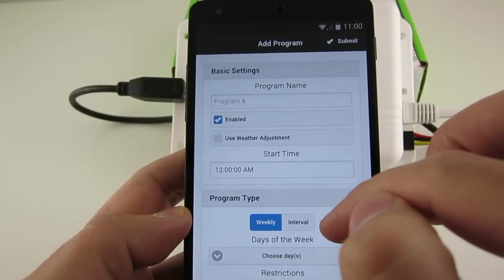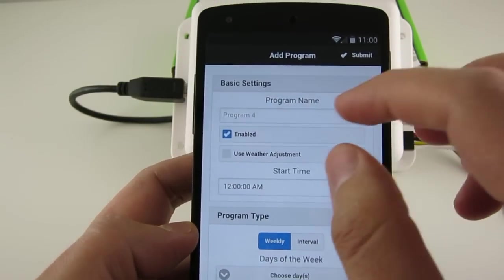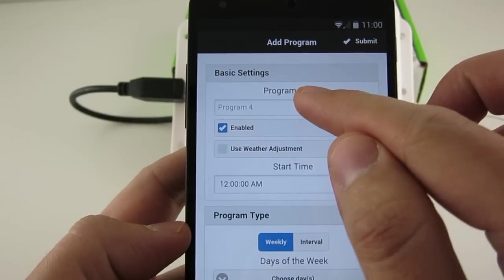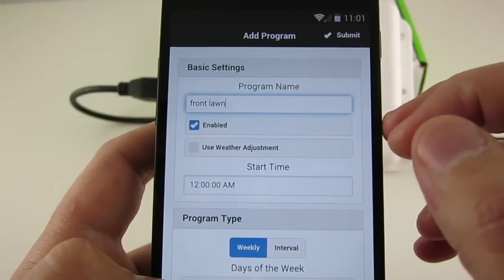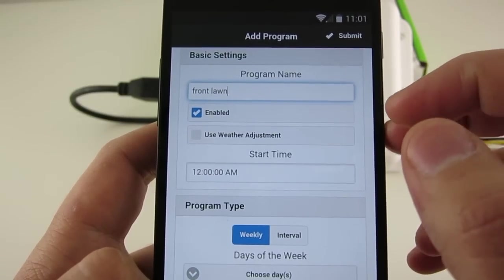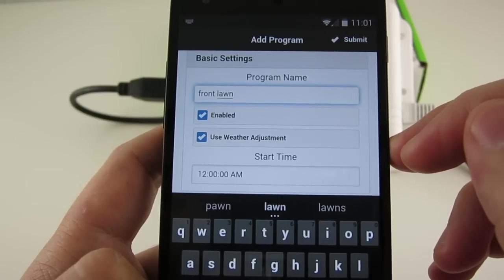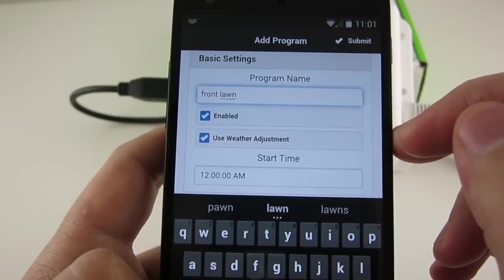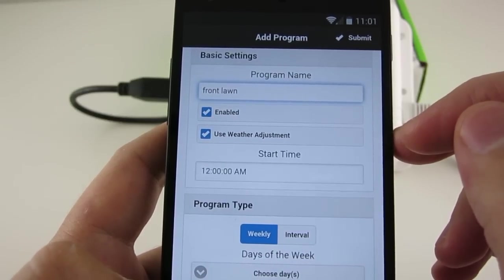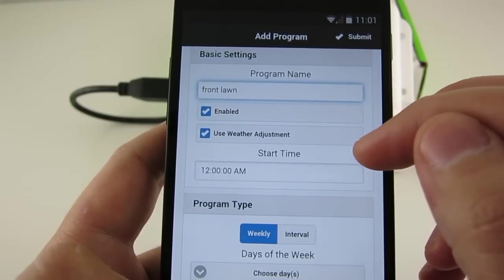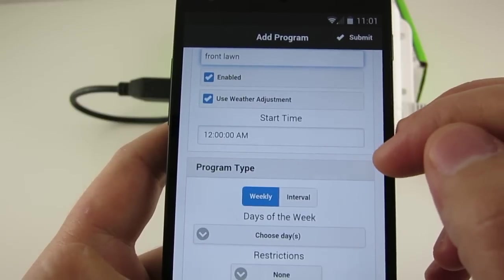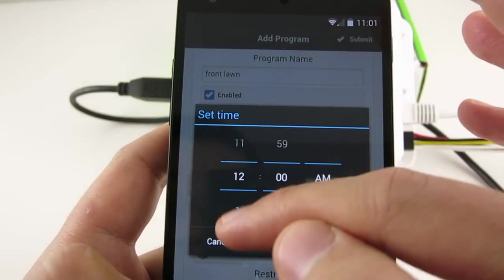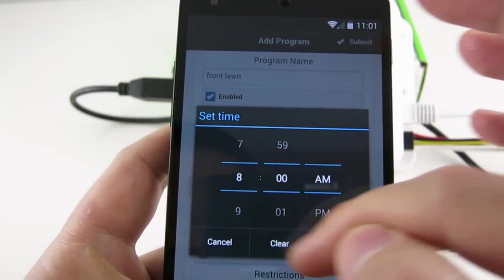Each program contains these data fields. The first section is Basic Settings. This includes a custom program name, the program Enable flag, and Use Weather Adjustment flag. So when Use Weather Adjustment is on, all station water times in this program will be multiplied by the percentage of watering option that I explained before. You can individually set each program to Use Weather Adjustment. Next, you define the first start time of the program. And in a little bit, I will explain how to add additional start times.